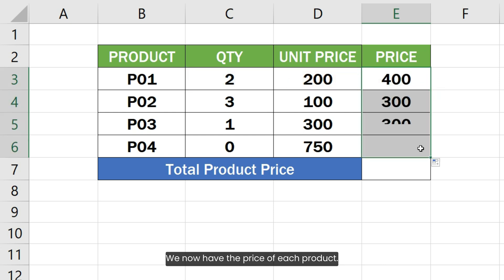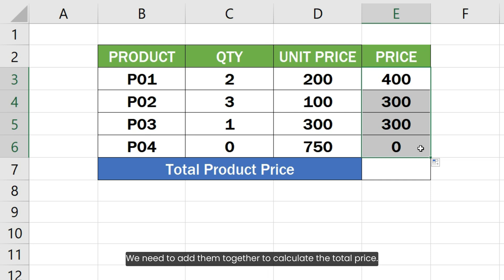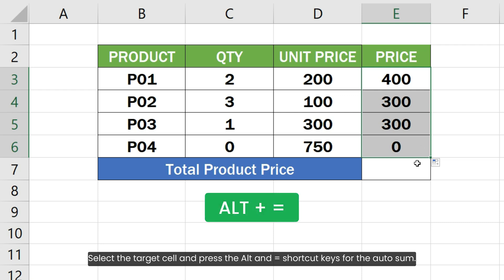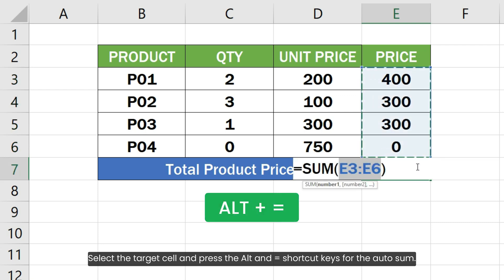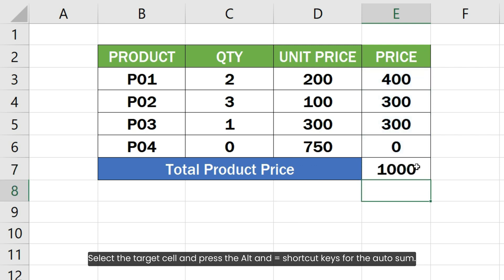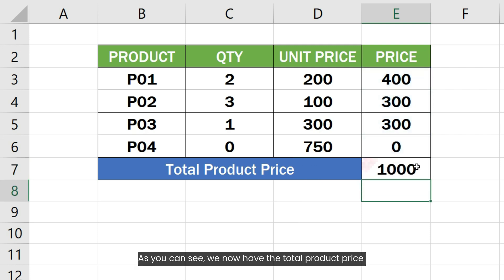We now have the price of each product. We need to add them together to calculate the total price. Select the target cell and press the Alt and equal shortcut keys for the autosum. As you can see, we now have the total product price without using the SUMPRODUCT function.